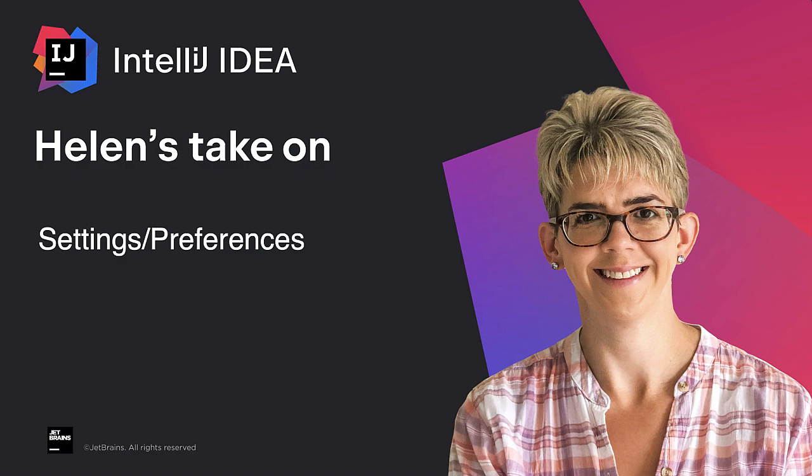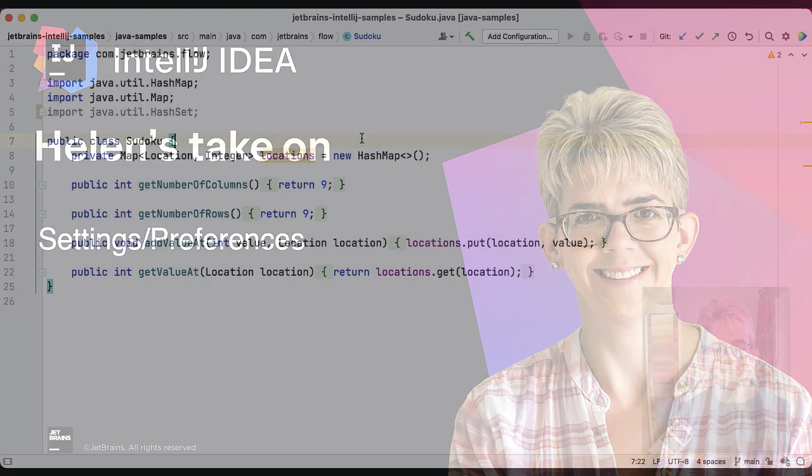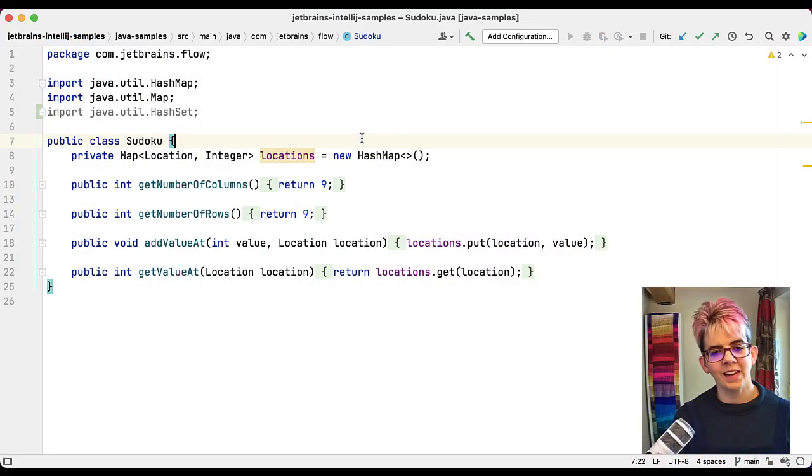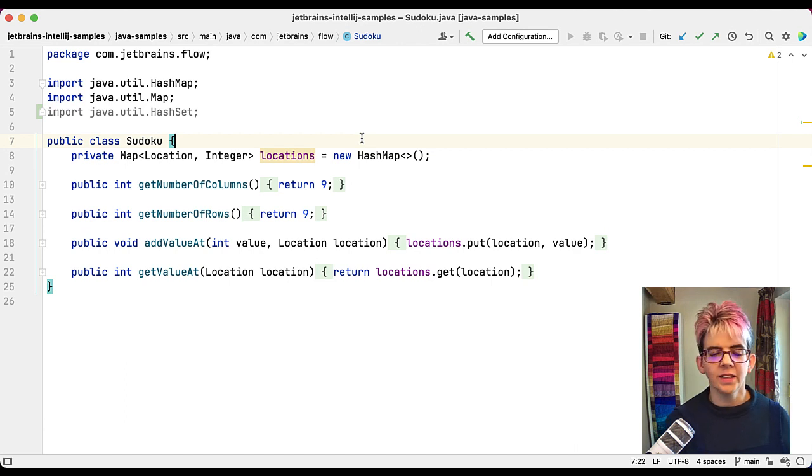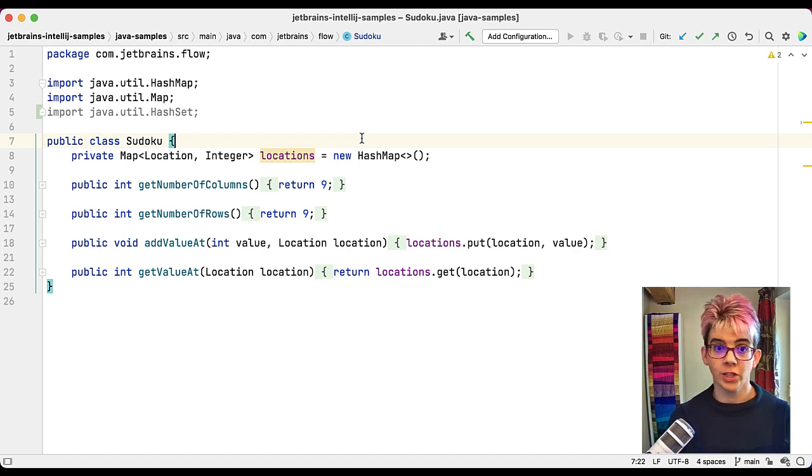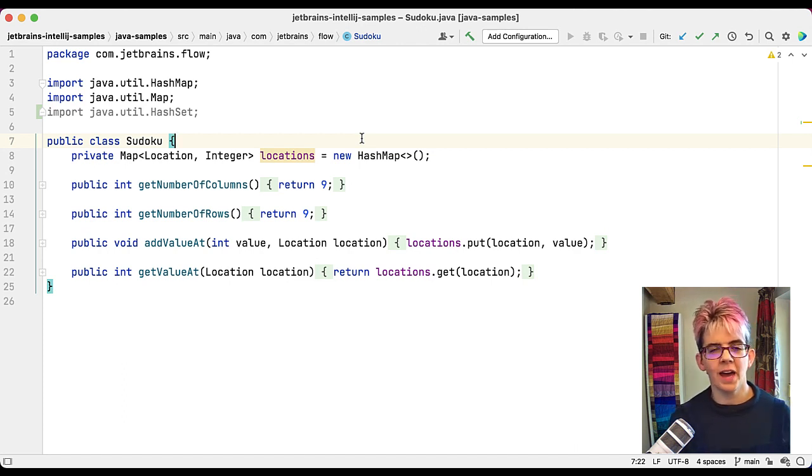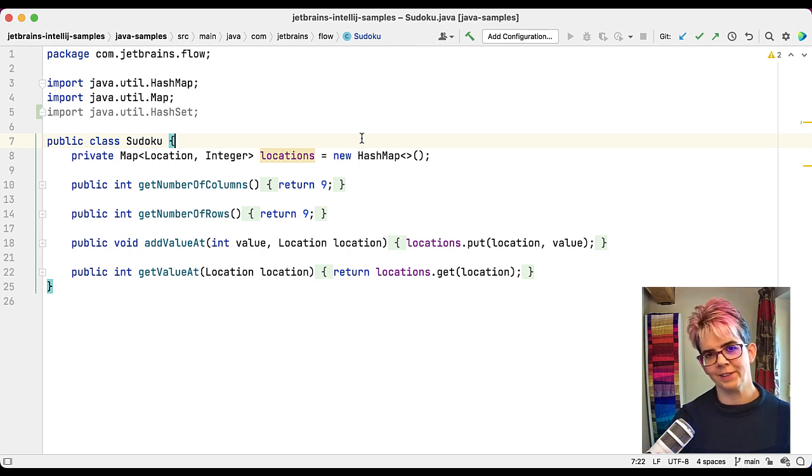Welcome to Helen's take on preferences and settings. Today we're going to take a look at what preferences and settings are, where you can find them, how you can change them, how you can share them, and how you can reset them in case things go a little bit wrong.